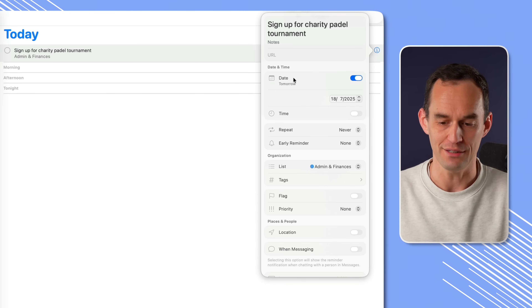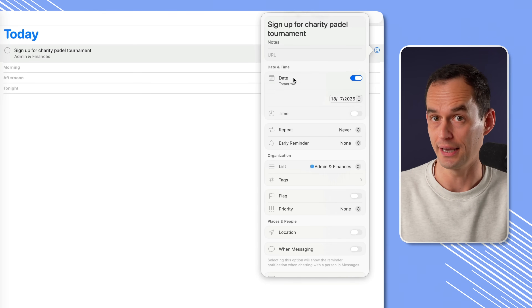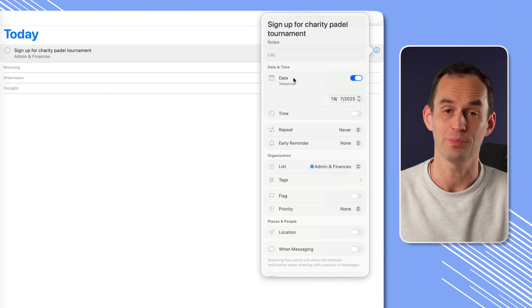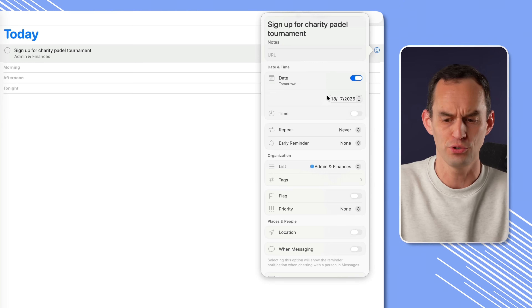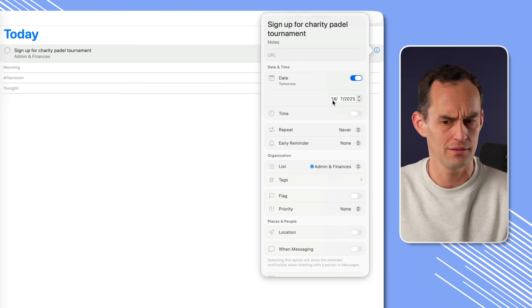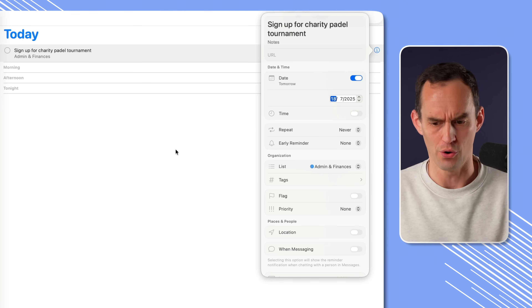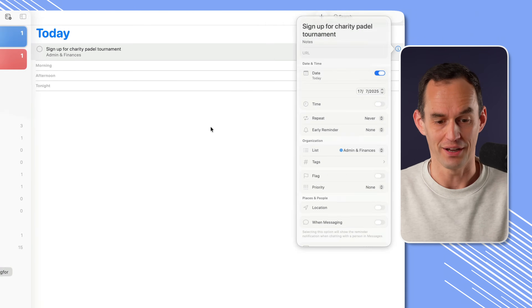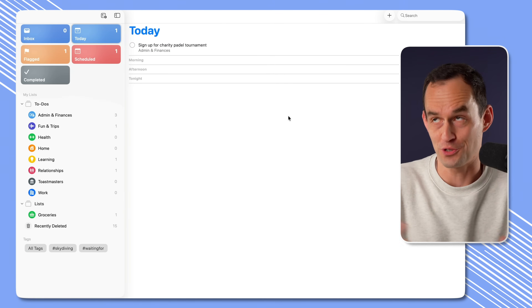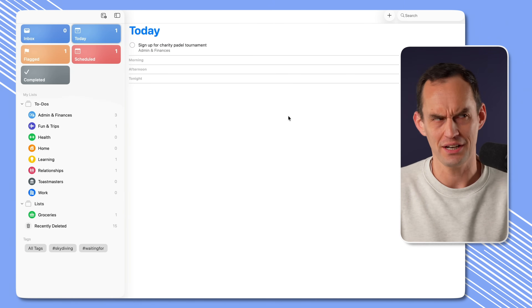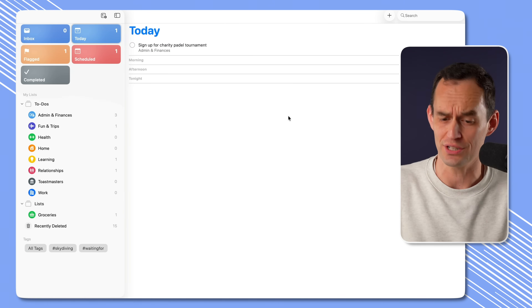Here's a question for you. Let's say a colleague comes over and says, 'Remember to sign up for this charity Padel tournament by tomorrow, otherwise you can't participate.' What am I going to put for the date field? I'd like to get round to it today, but I really have to do it by tomorrow — tomorrow's the deadline. Do I choose tomorrow or today? If I choose today, maybe I won't remember — was I just planning to work on this today, or was today the last day that I had to do this? So that's really tough.